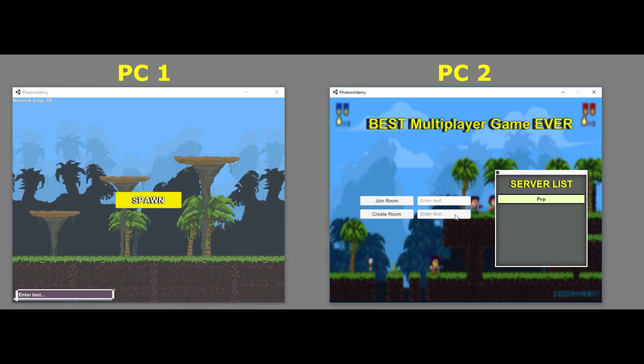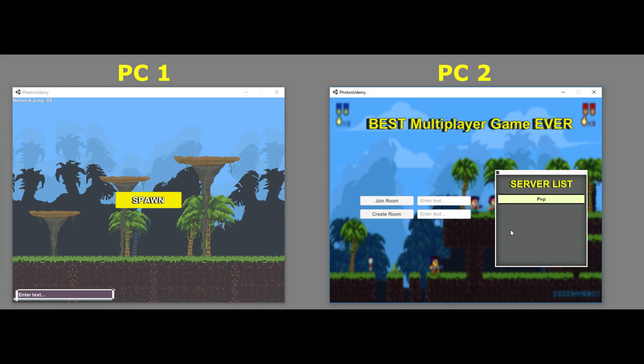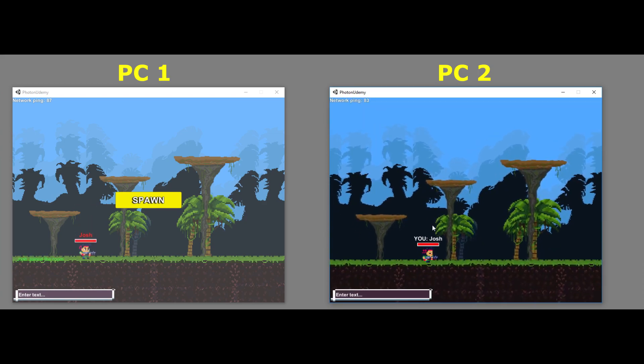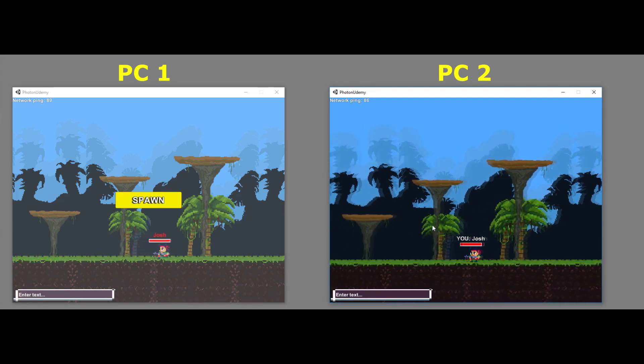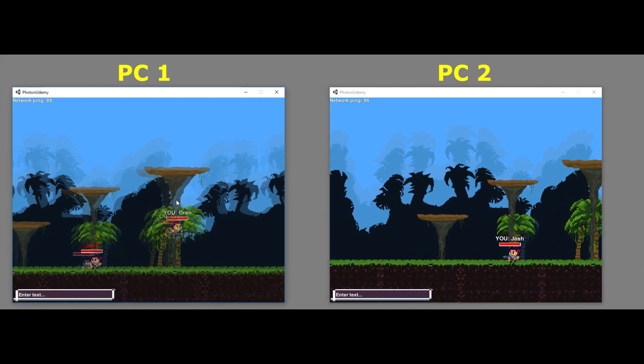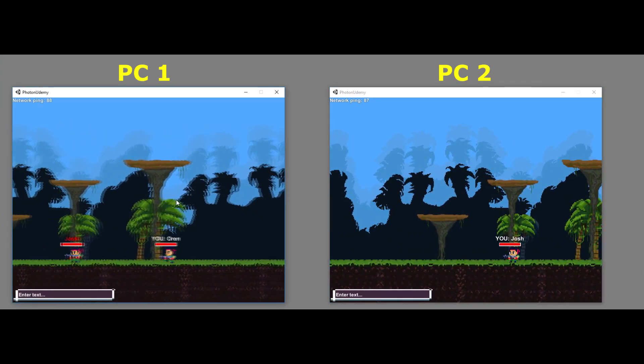I'm a game developer for the past few years now, and I'm super excited to actually announce my official course on how to create a 2D multiplayer game with Unity and Photon networking engine.